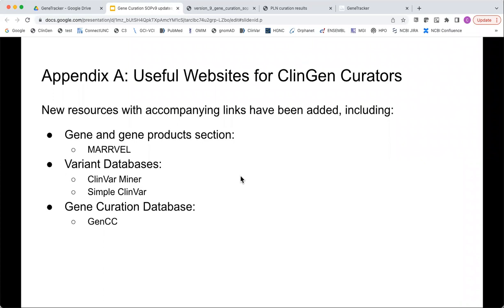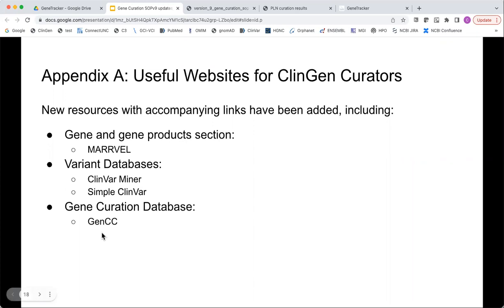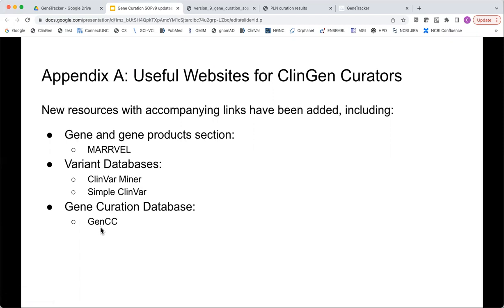We added additional resources to Appendix A that may be helpful during curations. These include gene and gene product sections with a link to MARRVEL and variant databases, added links for ClinVar Miner and Simple ClinVar, and gene curation databases like GenCC — which ClinGen contributes to — where many other entities doing gene curation publish their results. It may be useful even during pre-curation to look at what other entities have curated, though their different classifications should not deter you from moving forward with the ClinGen framework.